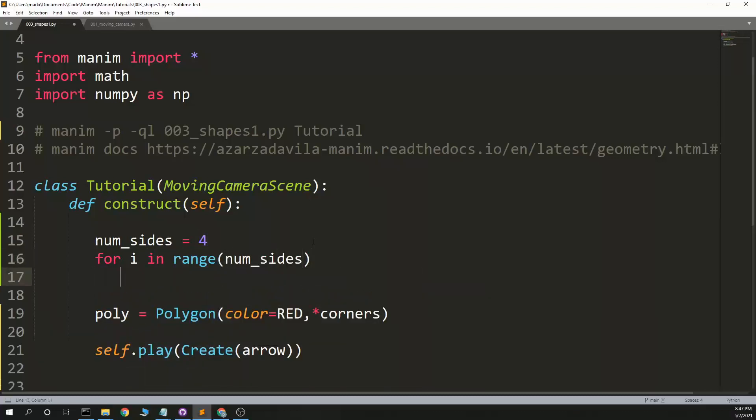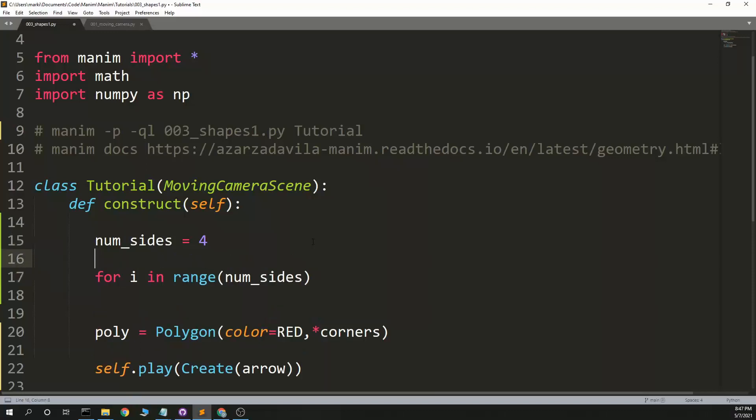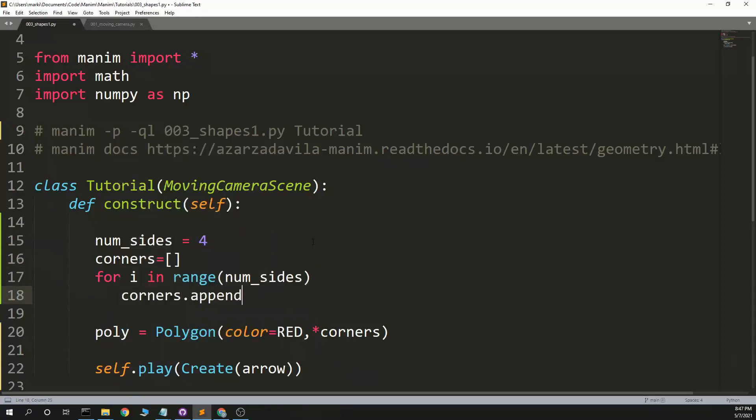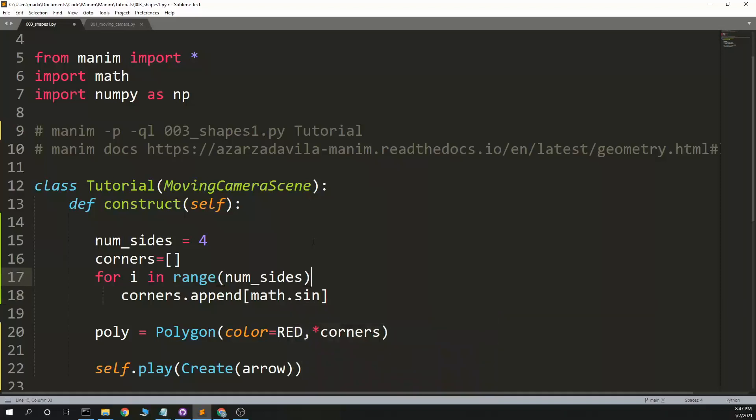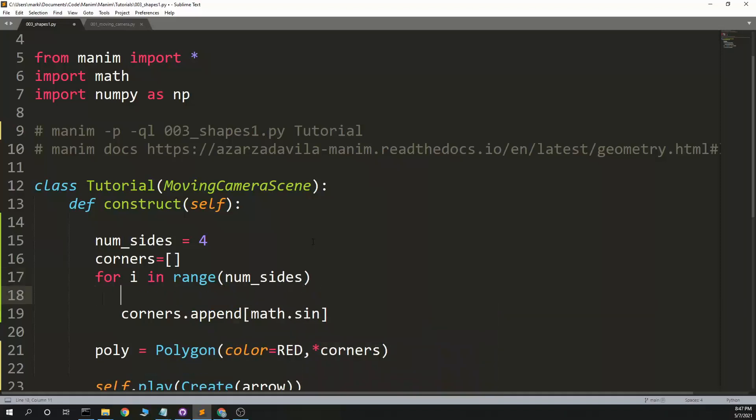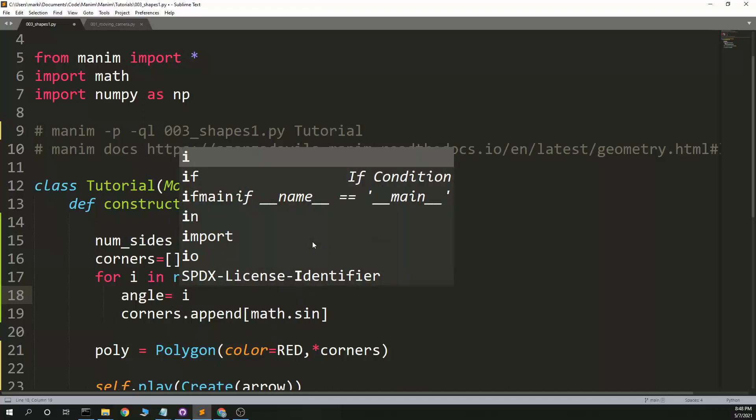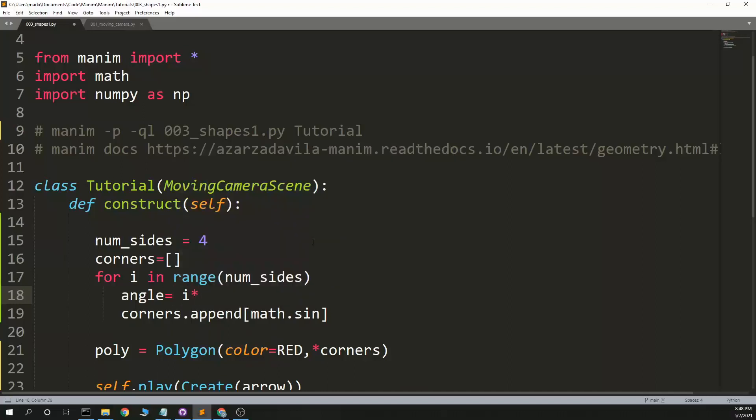So we have corners equals corners dot append to math dot, let's see, angle equals. I'm trying to make this work for different size. Okay. Angle equals i times 360 divided by num sides. And then we want math dot radians.